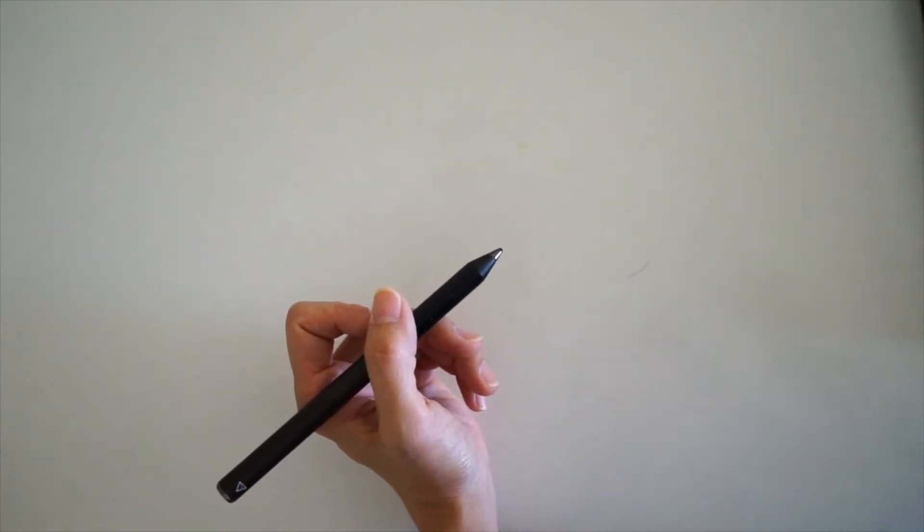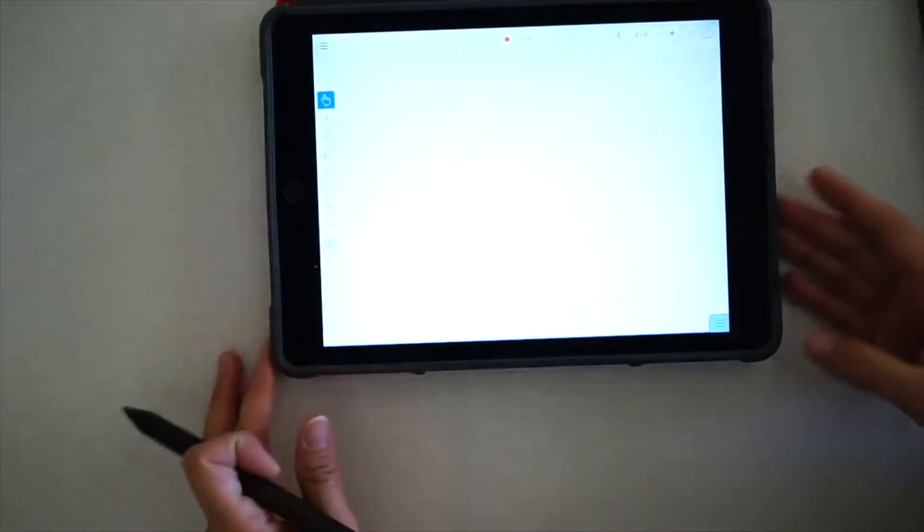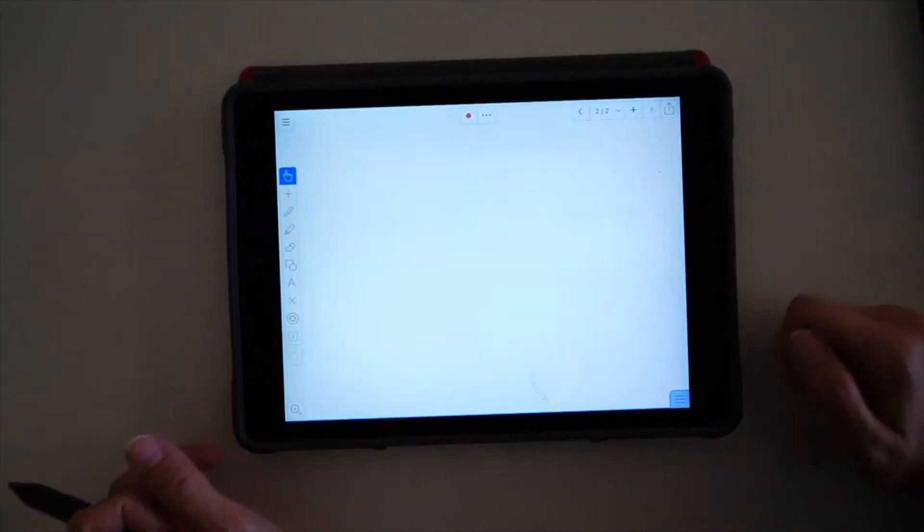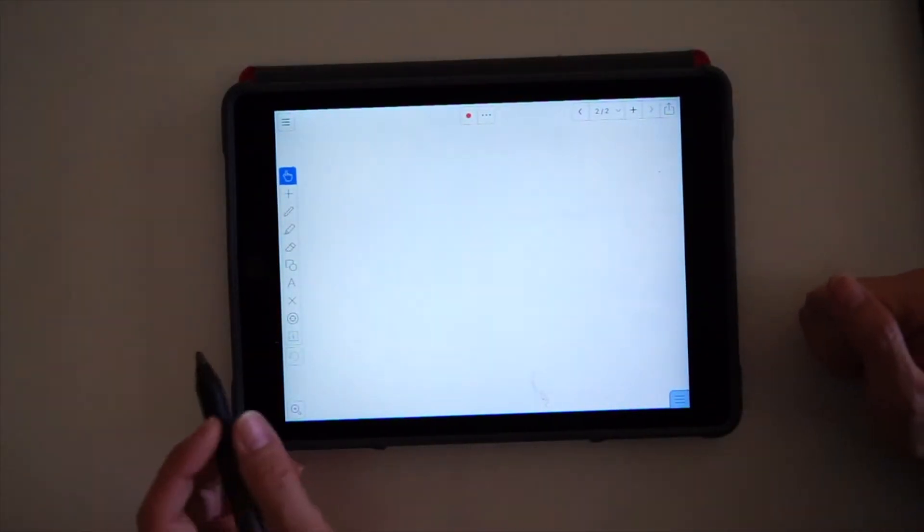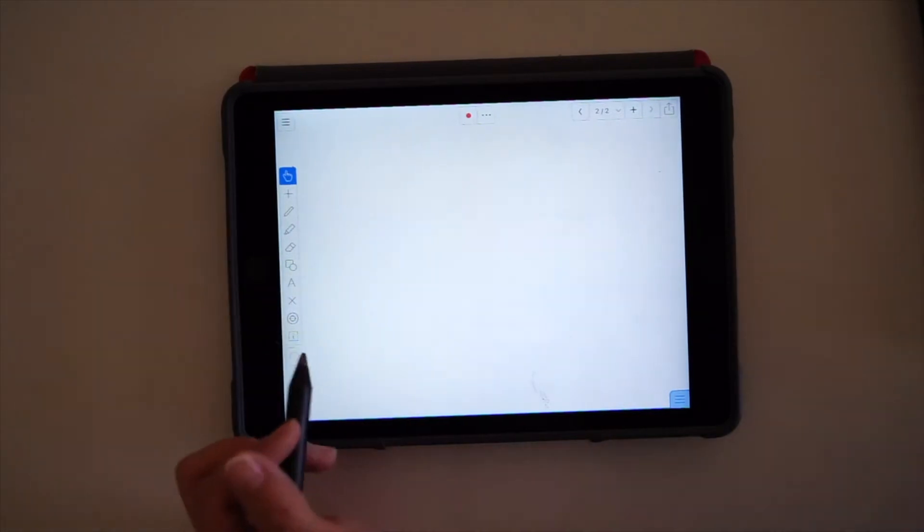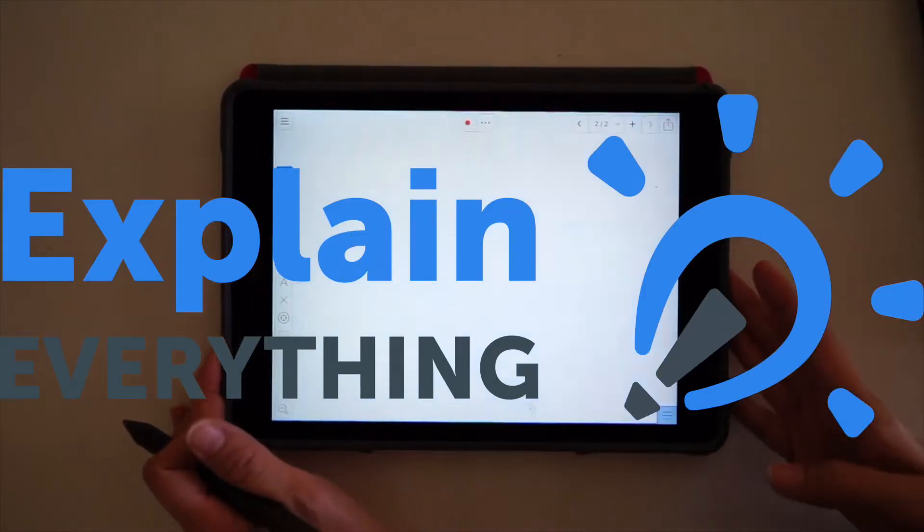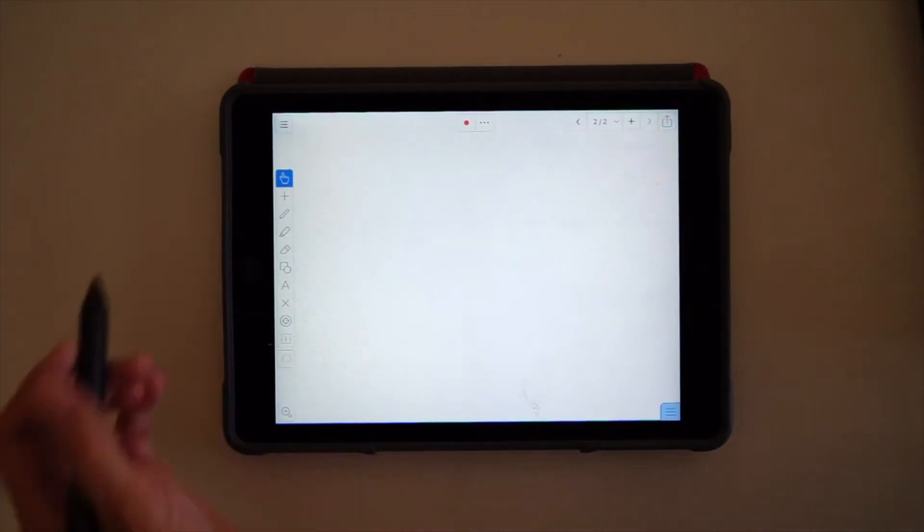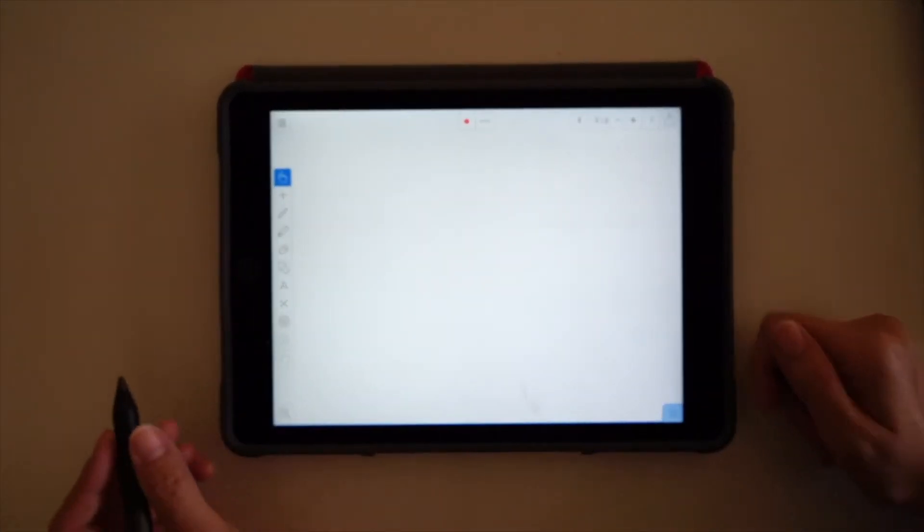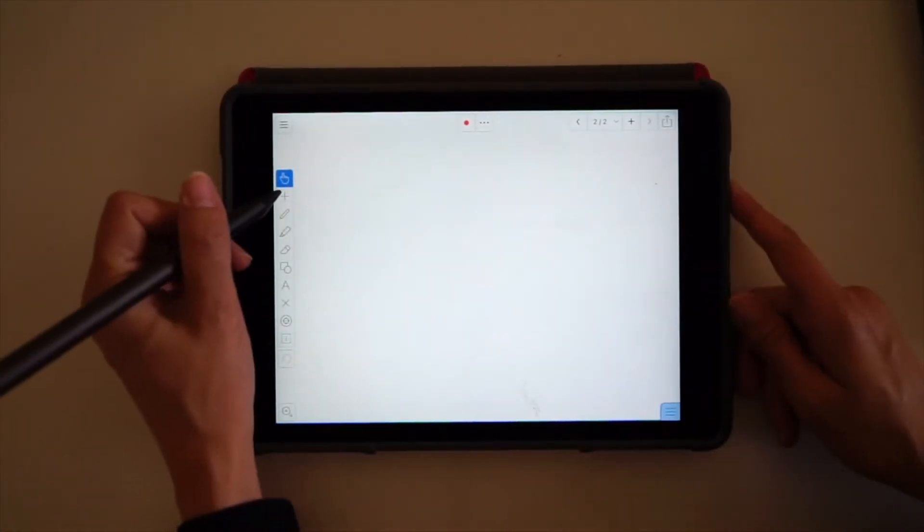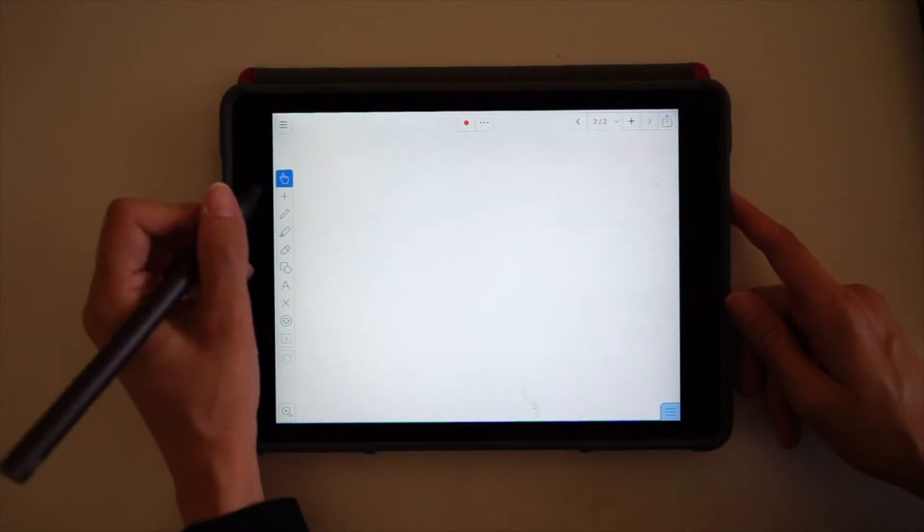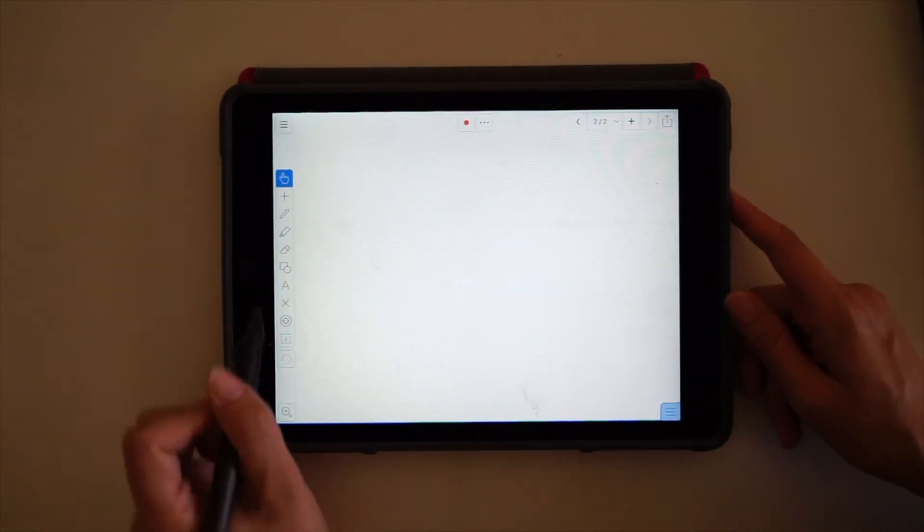Let's see how it goes with my app. I use the Explain Everything app, and if you haven't looked at Explain Everything before, it's fantastic. It's available for a range of different platforms. I simply import my lecture slides in here, or alternatively I can just draw something directly.